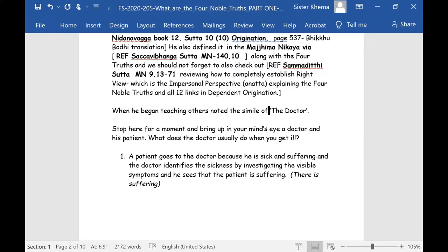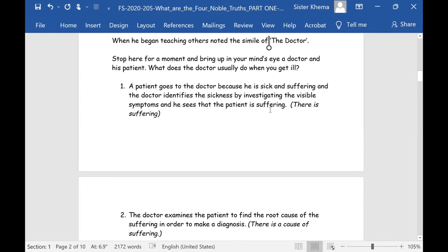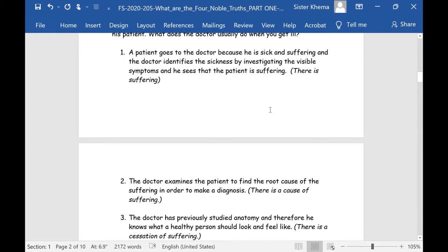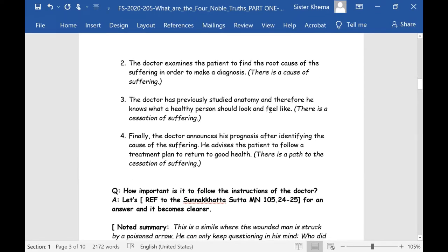Close your eyes for a moment and bring up in your mind's eye a doctor and his patient. This patient goes to the doctor because he's sick and suffering. The doctor identifies, through an examination, the sickness by investigating the visible symptoms — the patient is suffering in particular ways: the lungs, the eyes, ears, nose, and throat. The doctor realizes there is suffering — that's the first thing that happens. Next, the doctor examines further to find the root cause of the suffering in order to make a diagnosis — that's the second noble truth.